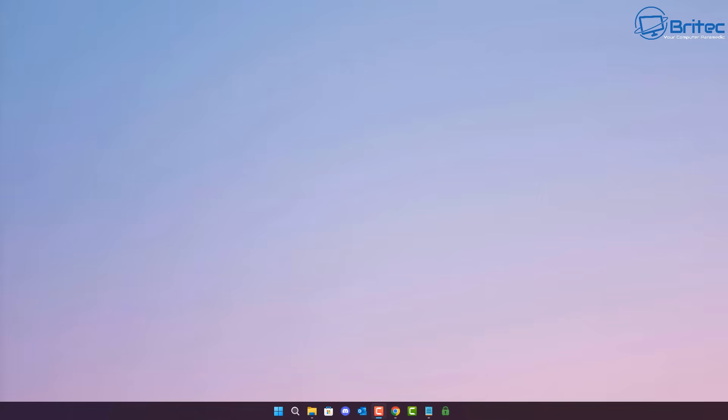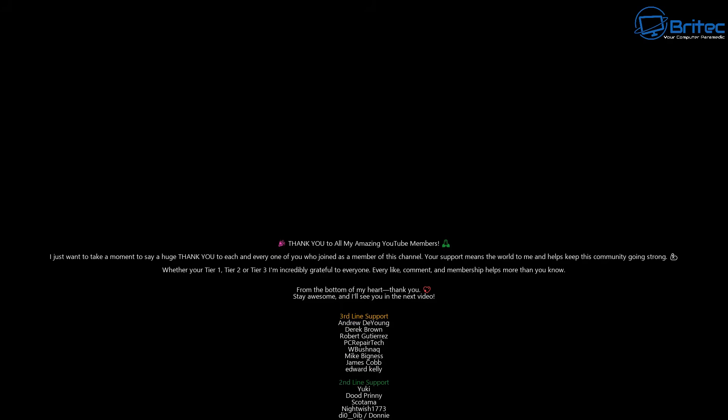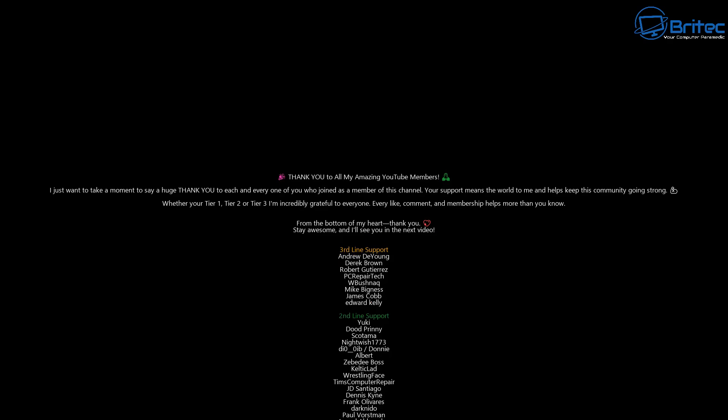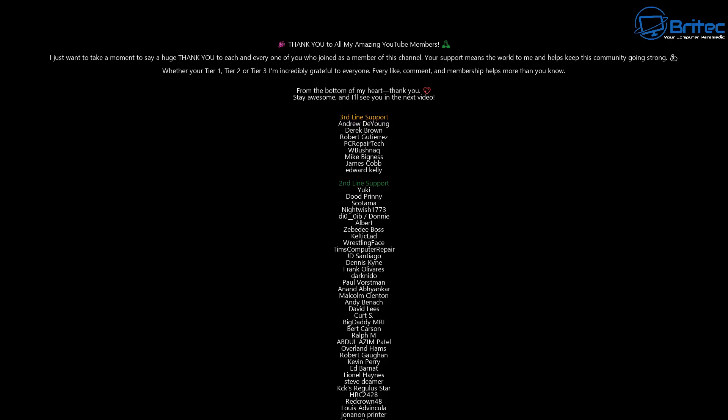That is just a few of the many Run commands you can use in the Run box. My name is Brian from brightechcomputers.co.uk. A quick shout out to all my YouTube members — whether you're tier 1, tier 2, or tier 3 support, I really do appreciate it. I'll catch you in the next video — let me know what content you want to see in the comments. Bye for now.